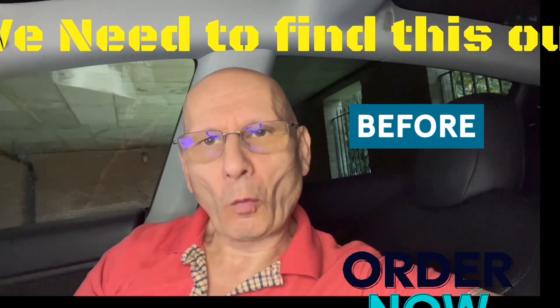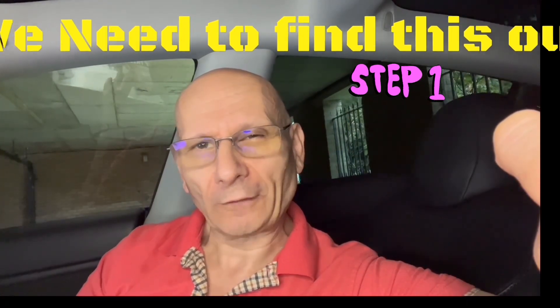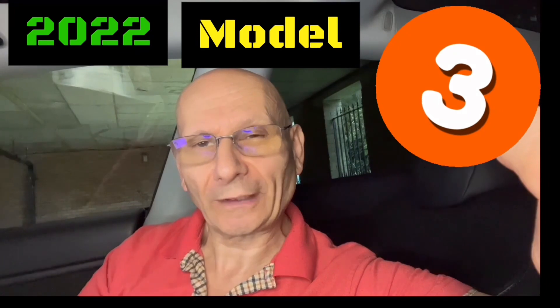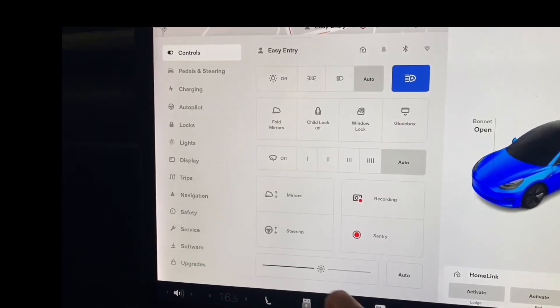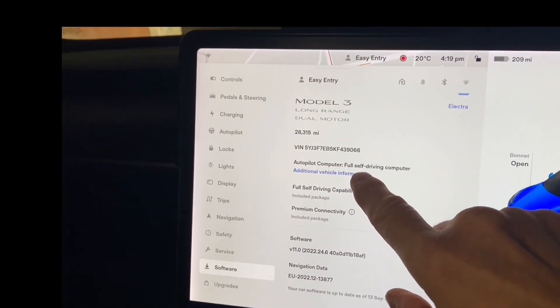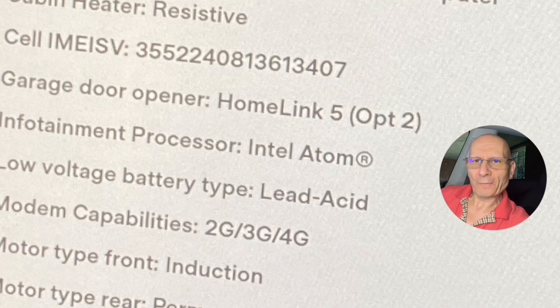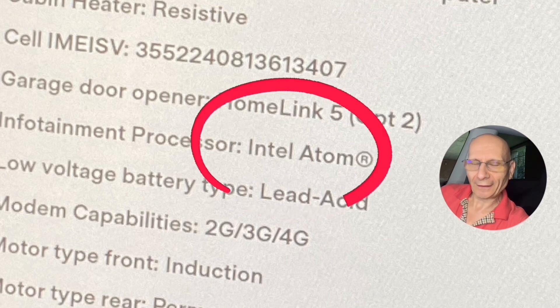Now we're going to look on the screen to see whether you've got an AMD data processor or whether you've got an Intel one. Many thanks to Sean for allowing me to use his 2022 Model 3 for this exercise. Hit the car icon, go to software, scroll up to additional vehicle information - it says infotainment processor. In my case it's an Intel processor; in Sean's case it was an AMD.